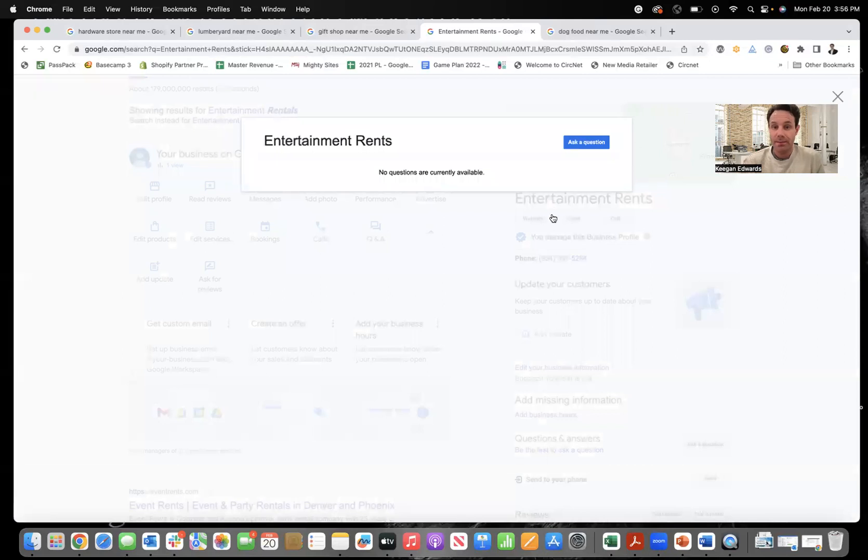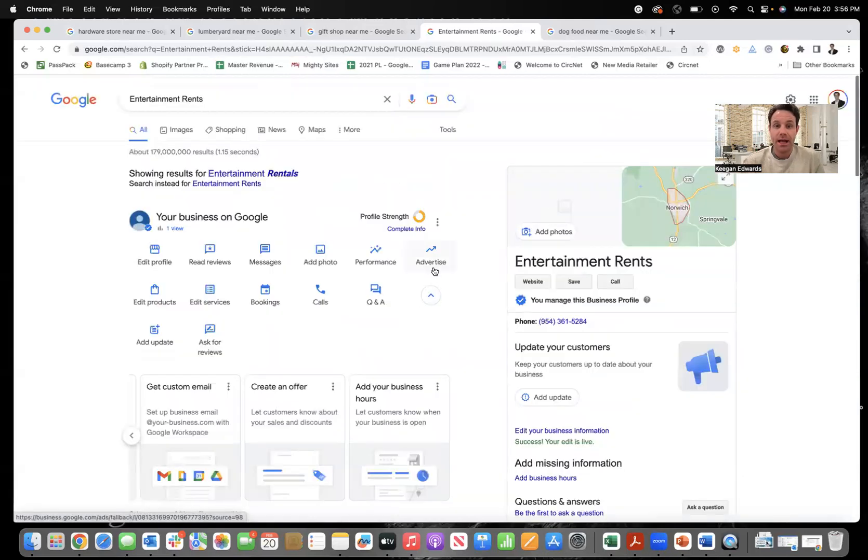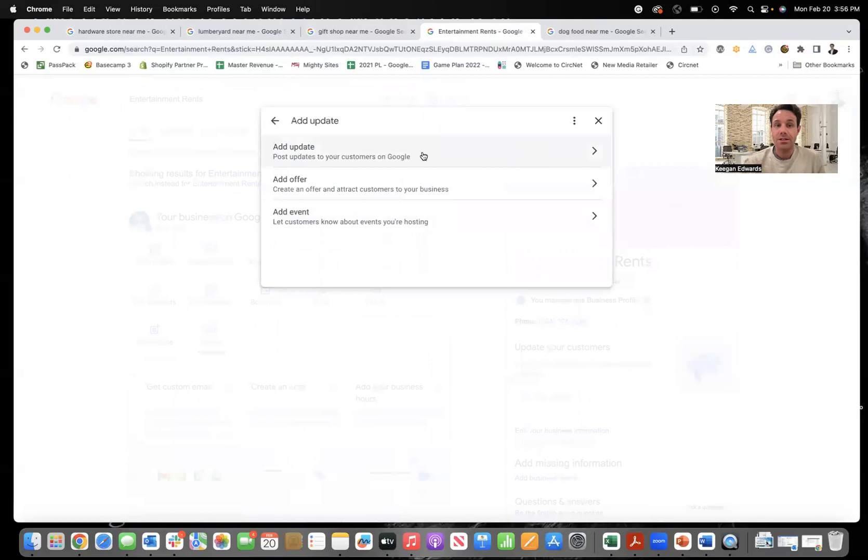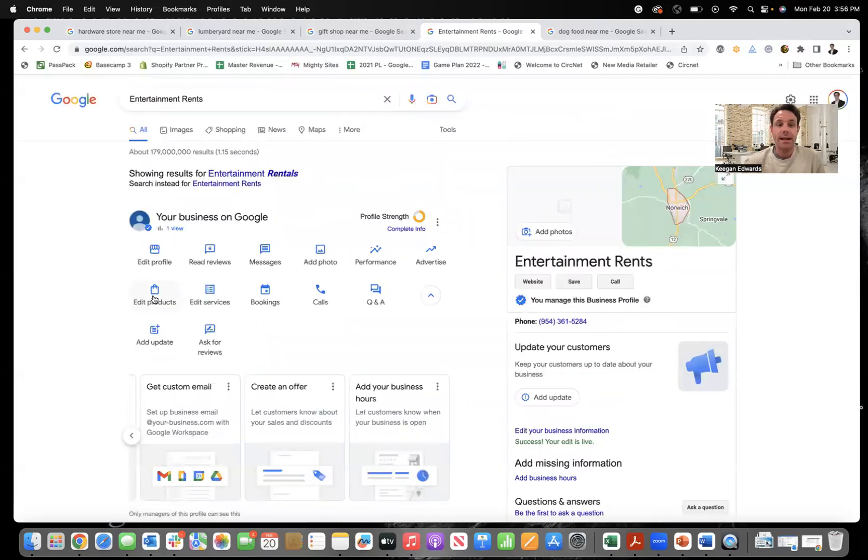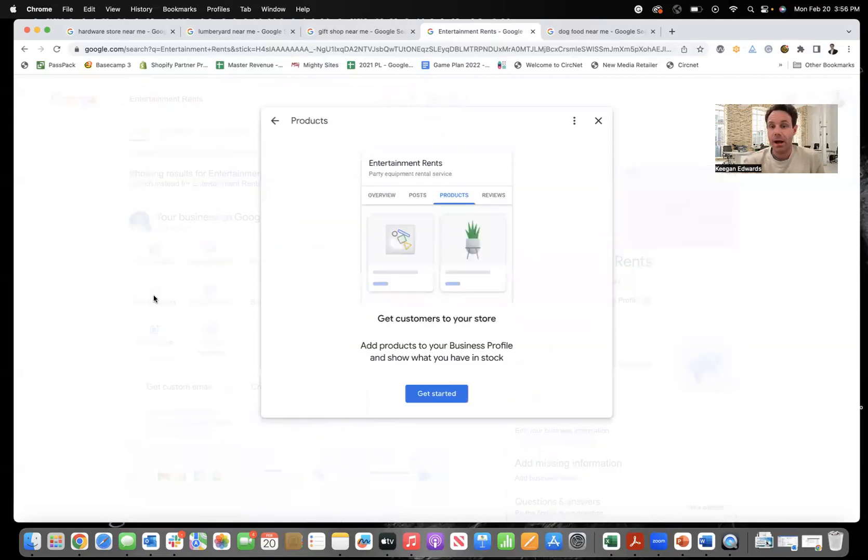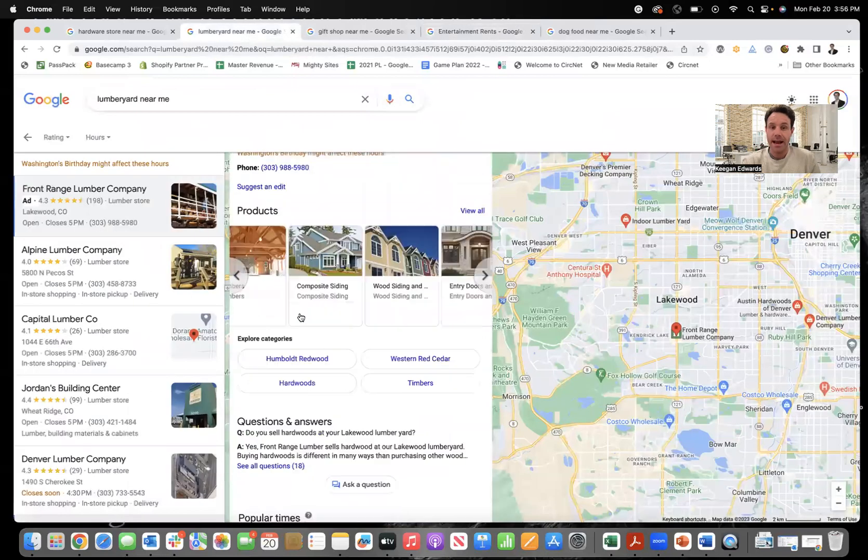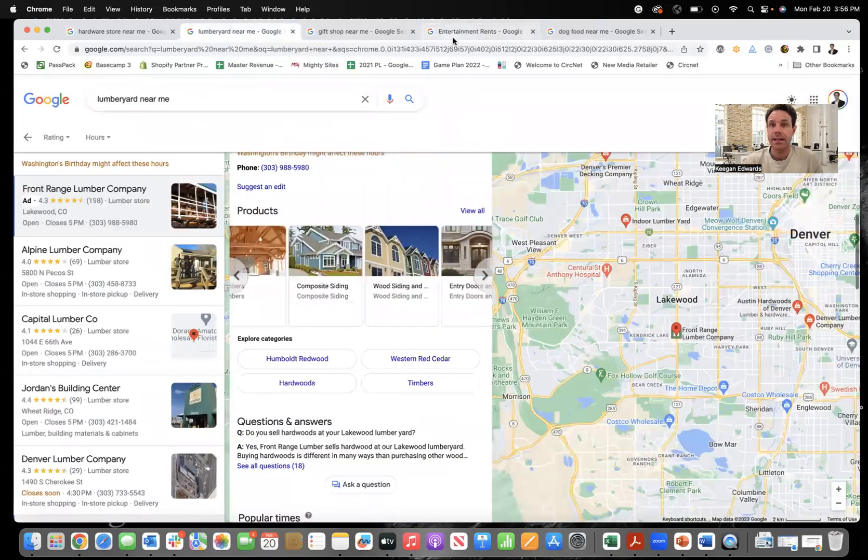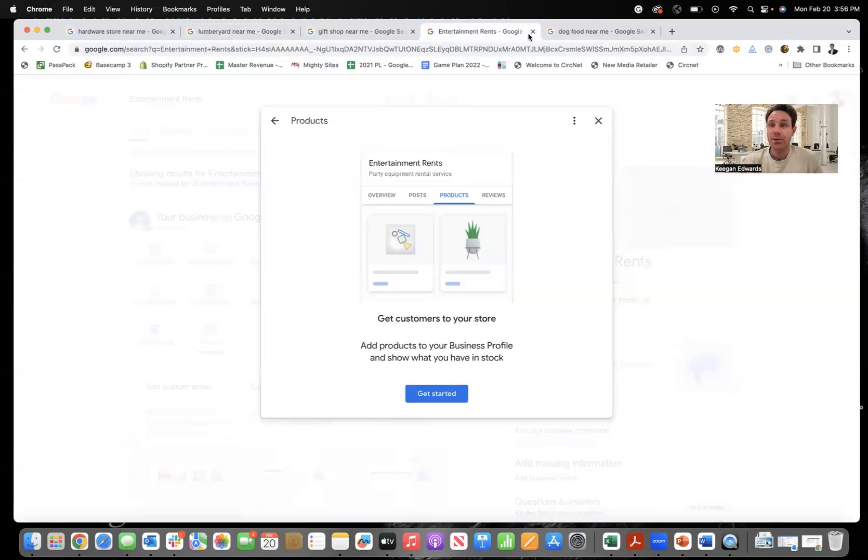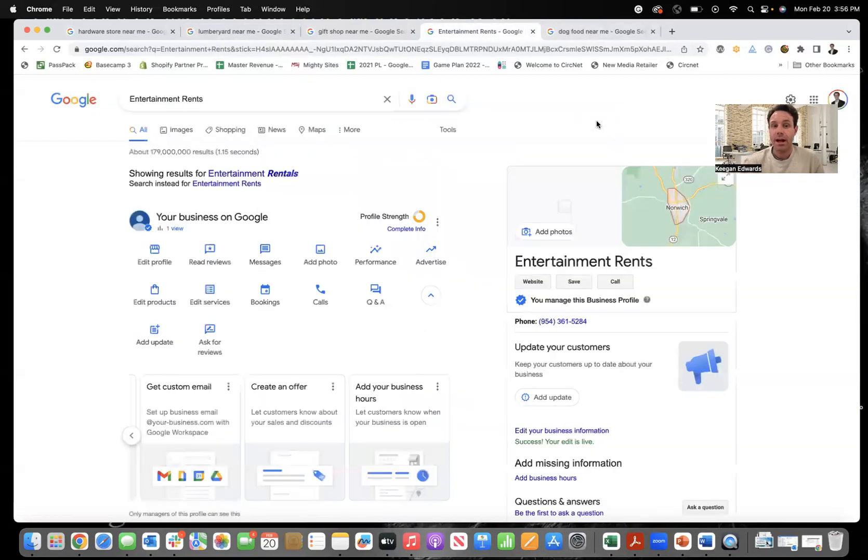Question and answer. Again, make sure you're answering that section for sure. And then you can add updates right here by adding updates, offers, events. And then if you want to add products too, we showed that on this lumber yard over here, they had added their products like this, add your products, but then add plenty of detail about what it is that your products are and do.